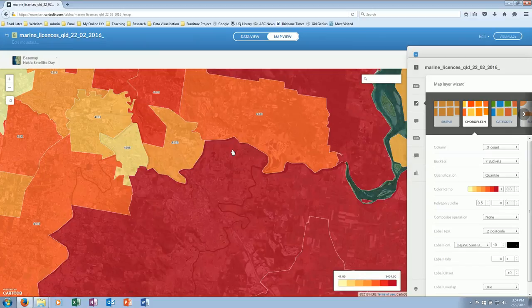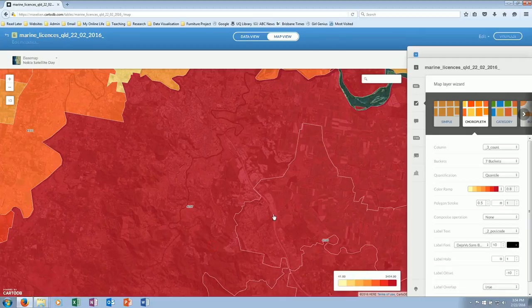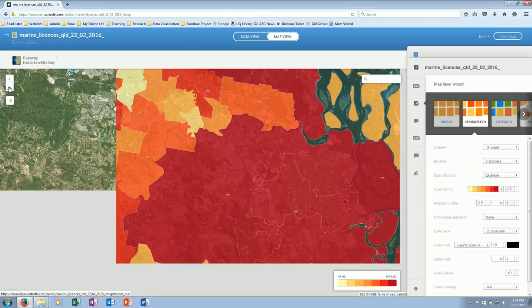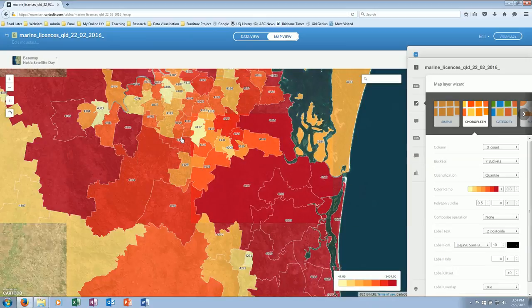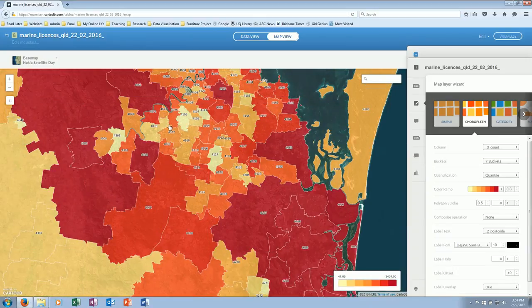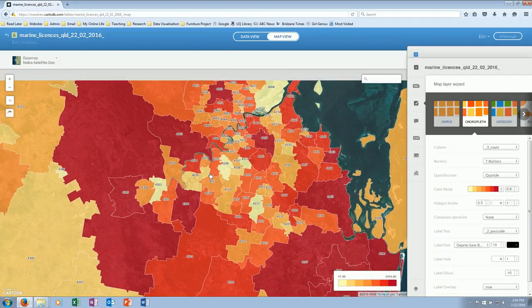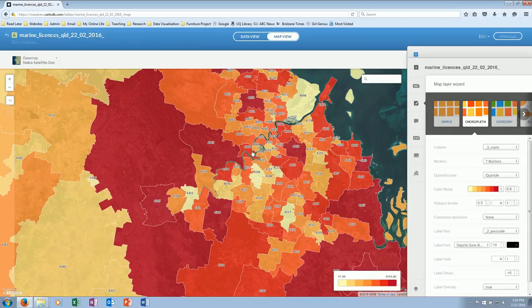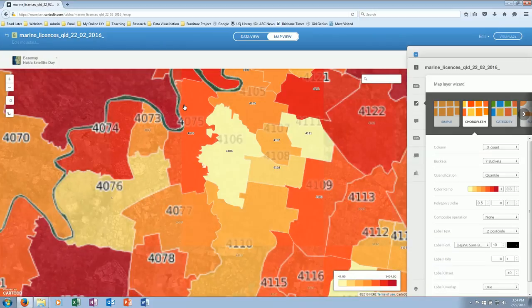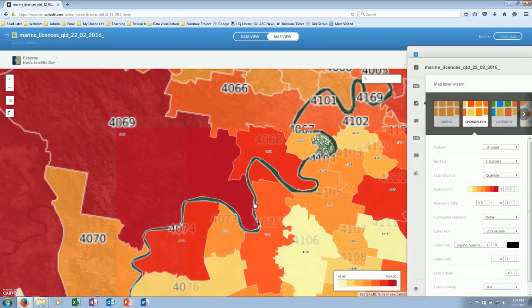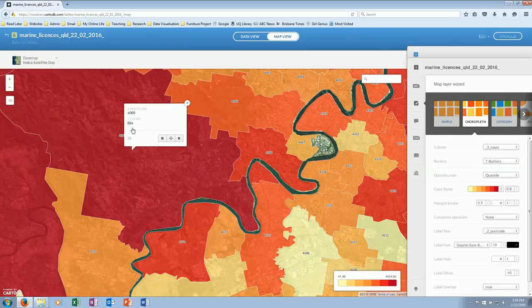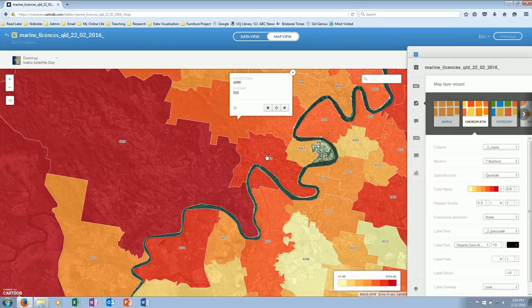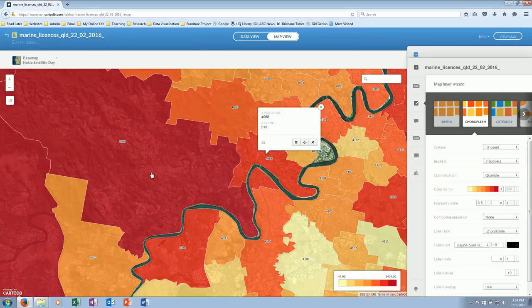What I'll do, just so I can see a little bit better, I am going to add the postcode. So now I've got the postcode on there so I can see that in my map. 4130—I can now see where it's going. Postcode 4069 has 884 people with licenses—marine licenses. And here, 4066 has 333, 512 for 4068. So that's what we can tell from this data.